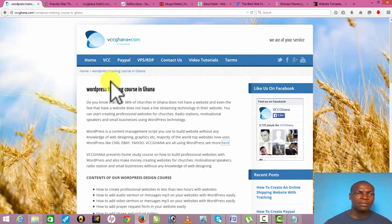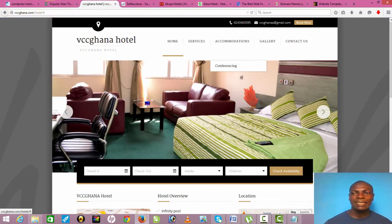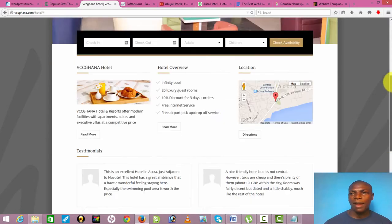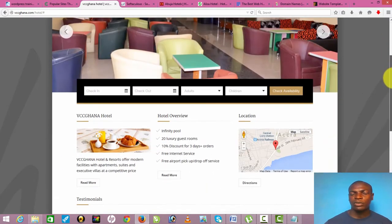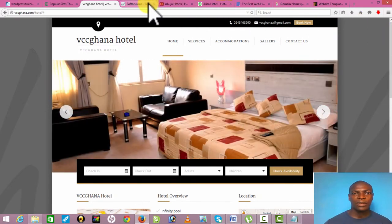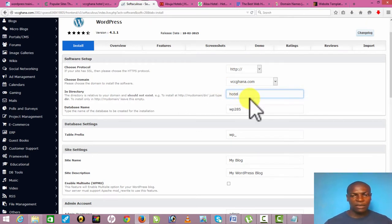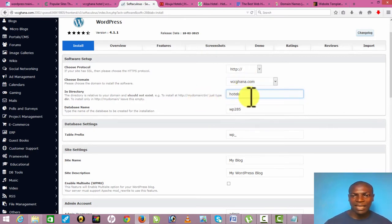What I want to do is create a subdirectory. For instance, this is ghana.com/hotel — this is a subdomain under my website. I don't want to put this on a new website because it's a demo website. All I need to do here is just type something, so let me make this 'hotels.' The name of the website will now be vccghana.com/hotels.